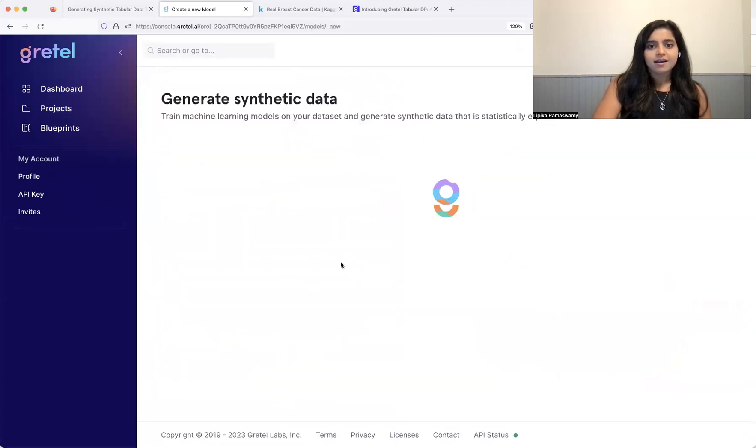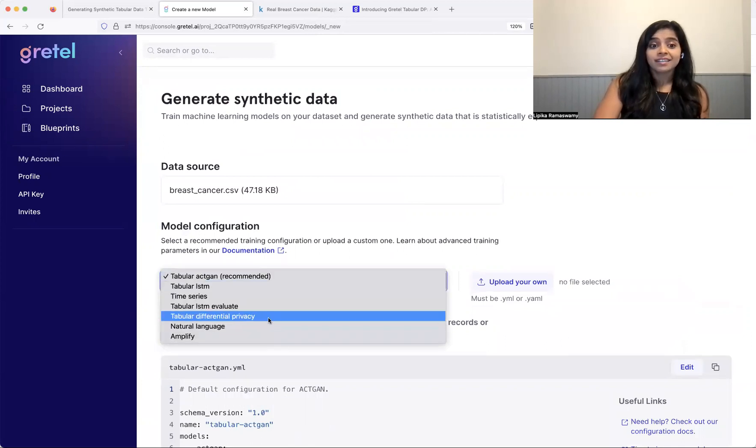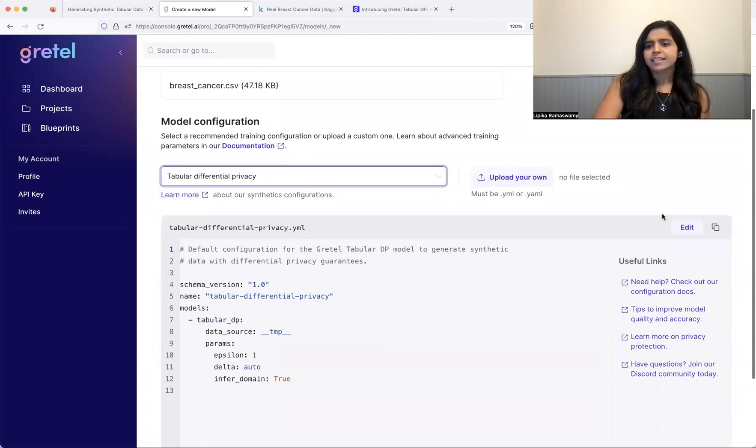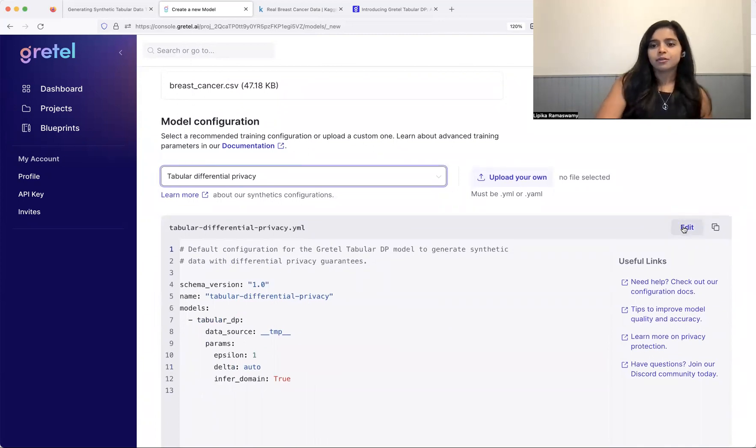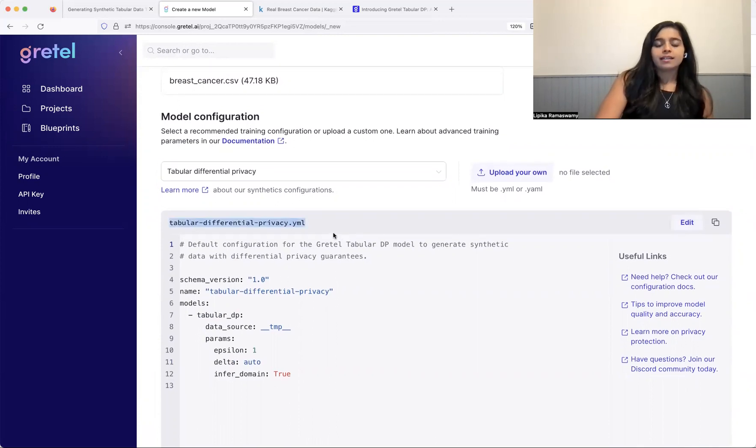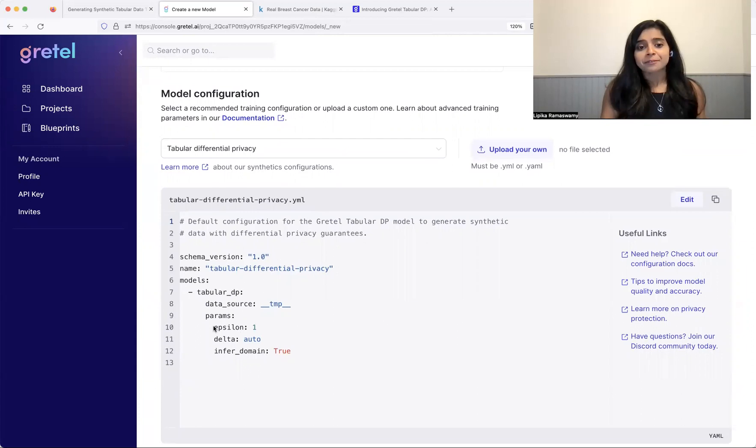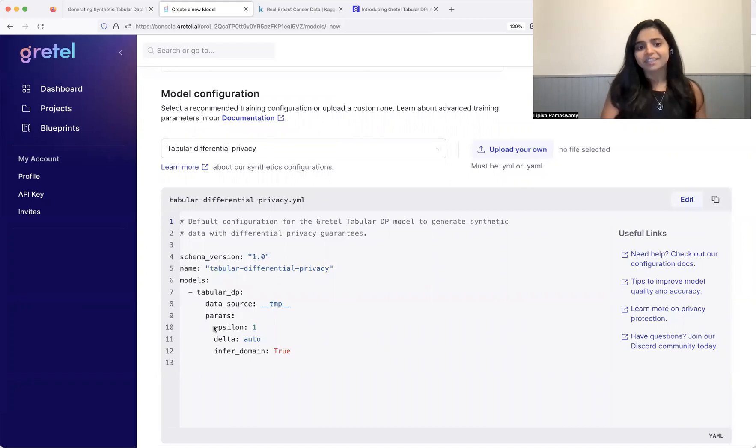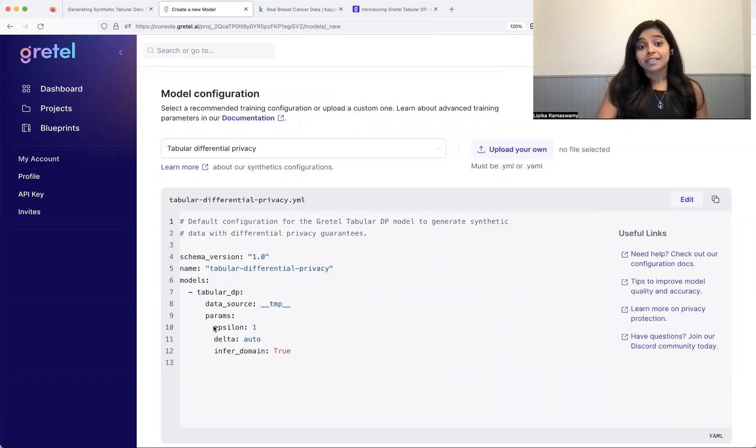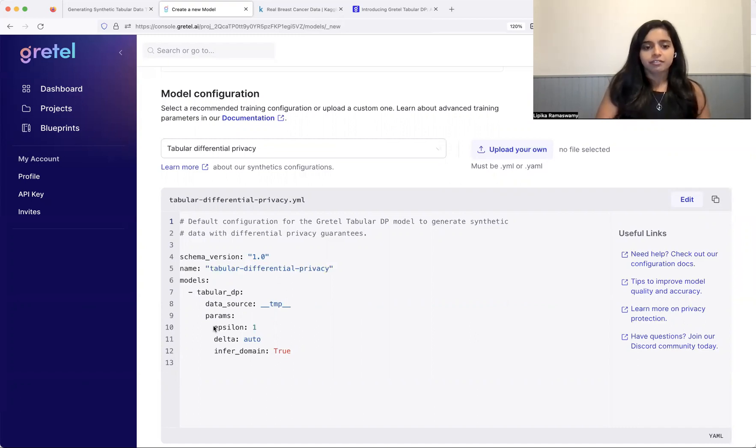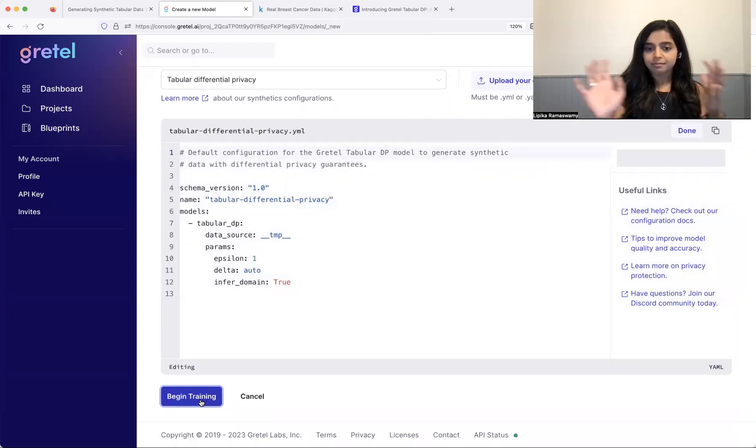All right. So I'm using the Gretel console. Now you can use the same thing. It is incredibly quick to sign up and use the dataset in a project. All right. So here I've selected the tabular DP configuration and all I've supplied is epsilon. So I'm saying, hey, I want a really academic epsilon. I'm going to use an epsilon of one. Maybe that is kind of on the higher end on the academic scale, but we'll start there. And I'm going to have Gretel automatically determine delta for me. So it's automatically going to set delta to a value that is much smaller than one over the number of records in the dataset. All right. And I'm going to begin training.